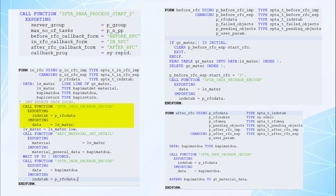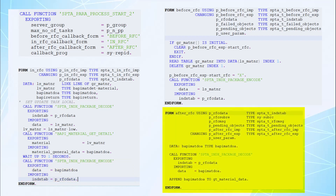In the in RFC subroutine, we decode the data passed from the before RFC subroutine using the function module SPTA_INDEX_PACKAGE_DECODE. Once we get the required data to be processed, we can pass it to our custom logic. In our scenario, once we get the material number to be processed, we pass it to the custom function module BARP_MATERIAL_GET_DETAILS to fetch the material general data. Finally, the processed result is passed to the after RFC subroutine by encoding it using the SPTA in RFC encode function module.